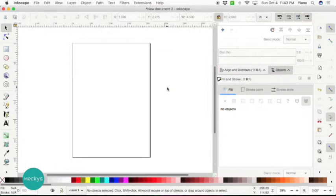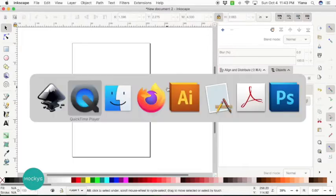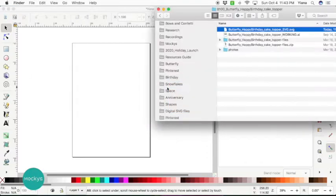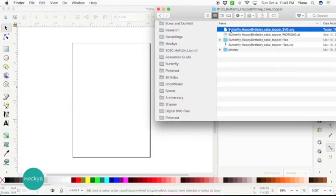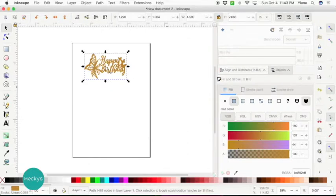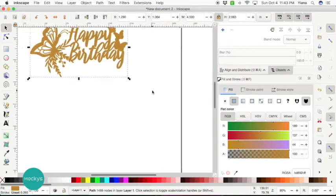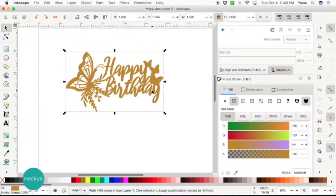I'm going to be working with an already created design that you can find in my shop. There's a link below in this video. Let's open the file. All you do is drag it. Let's make it bigger so you can see what I'm working with.